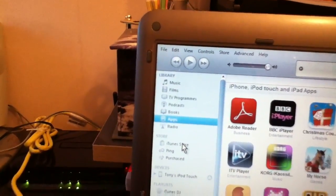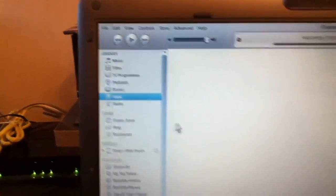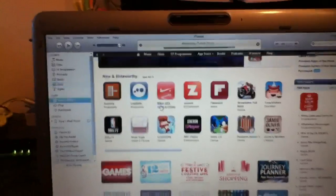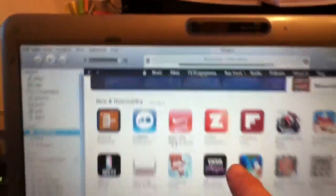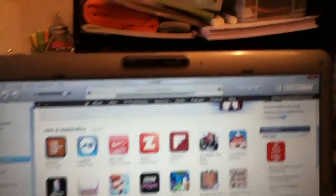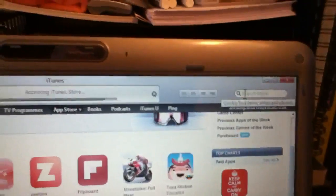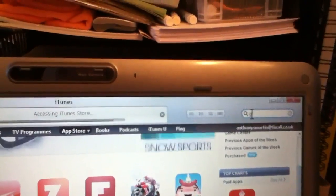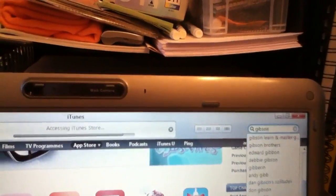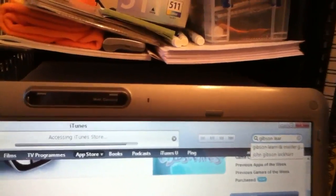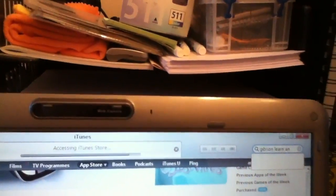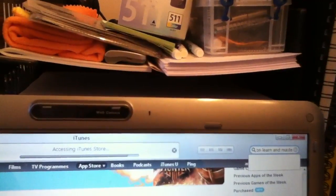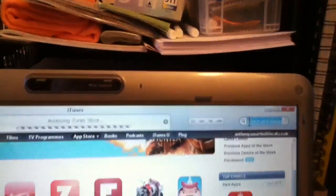Gibson Learn and Master, that's where we're going to look in. Make sure we're on the App Store. And we're going to type in the search, which is up here. Gibson Learn and Master. Okay, hit enter.